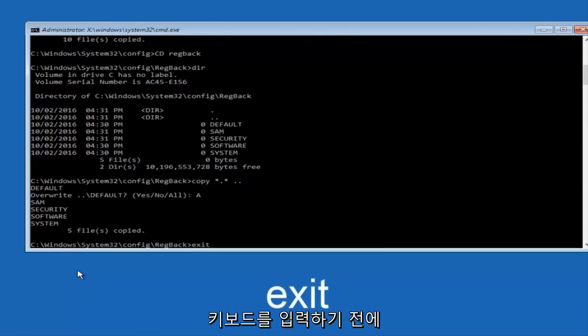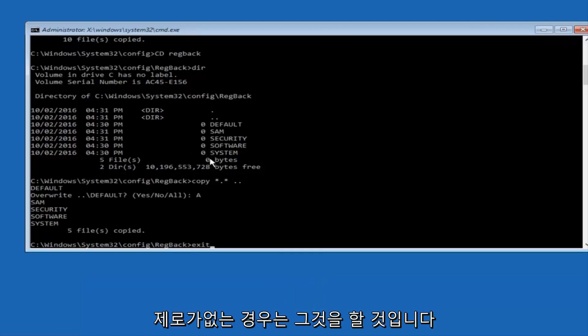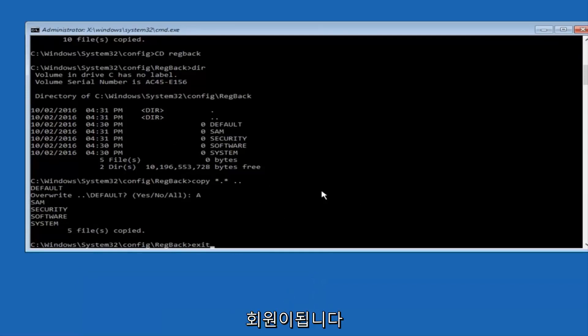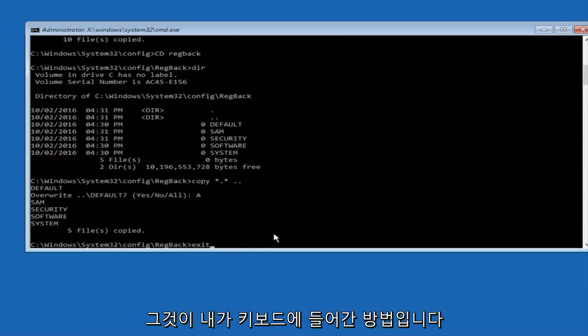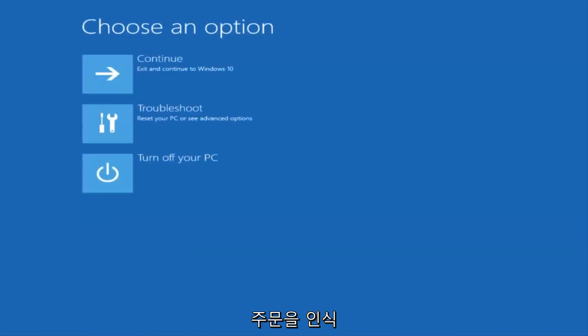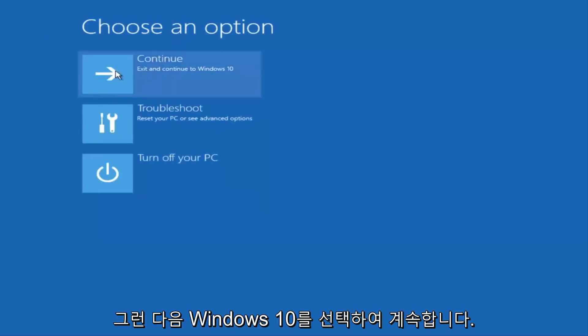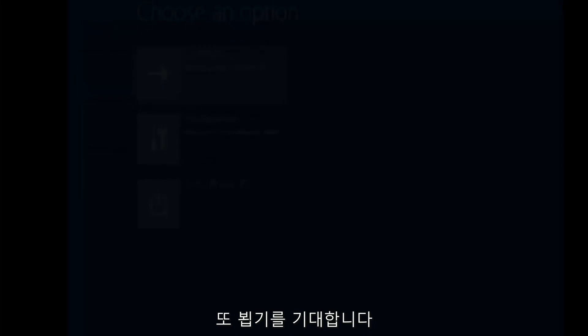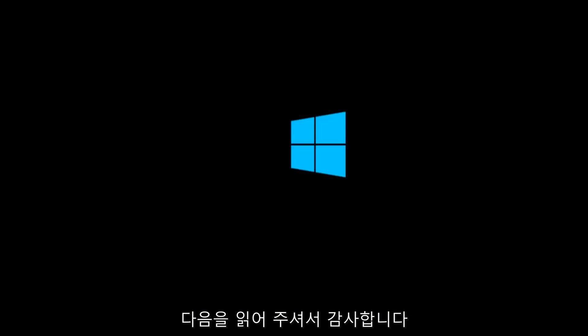And before I hit enter on my keyboard, like I said before, most of you guys should not have zeros here. But if you do, this method will not work for you. I'm just going to make that exceptionally clear. So anyway, we have exit typed in here. So I'm going to hit enter on my keyboard to confirm that command. And then underneath choose an option, I'm going to select continue, exit and continue to Windows 10. And again, I hope, I do sincerely hope it works. And I hope to catch you in the next tutorial. So thanks for watching and have a great rest of your day.